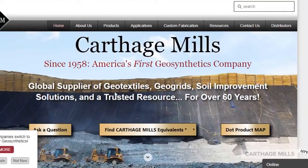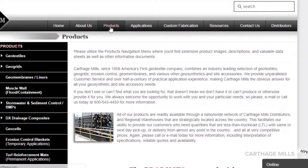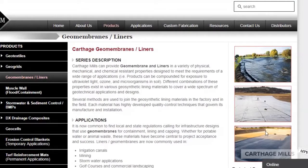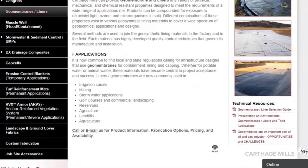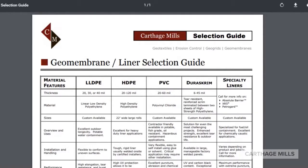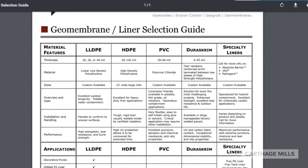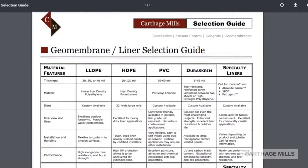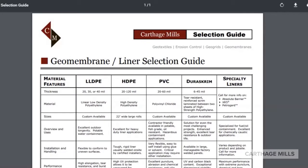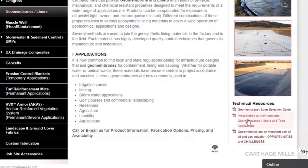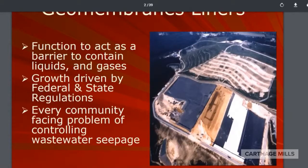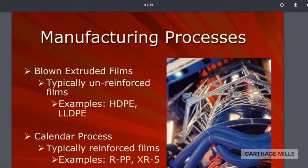Find out more by visiting our website today. Click on Products, then Geomembranes and Liners, then check out the document called Geomembrane Liner Selection Guide on the right-hand side of the screen. This discusses the different types of geomembranes as well as some common applications that they're used for. Located just under the selection guide, you'll find a presentation on environmental geomembranes and their applications. Please view this for more detailed information.